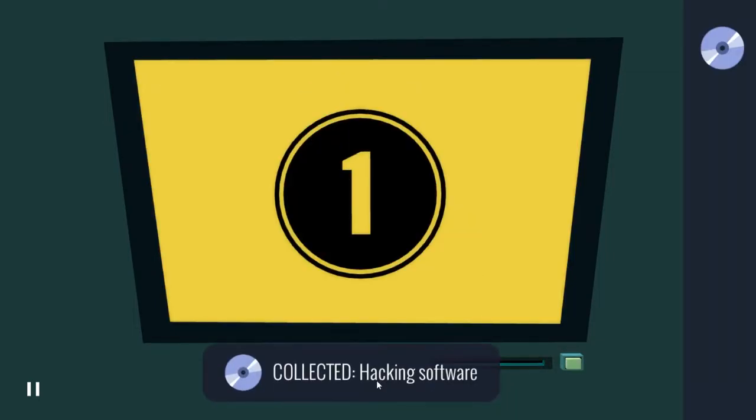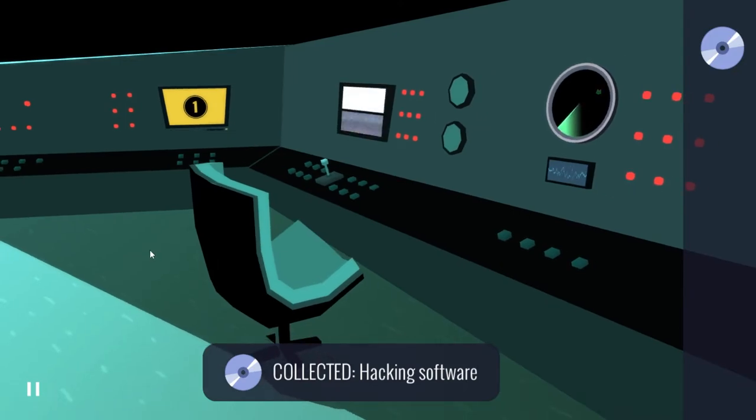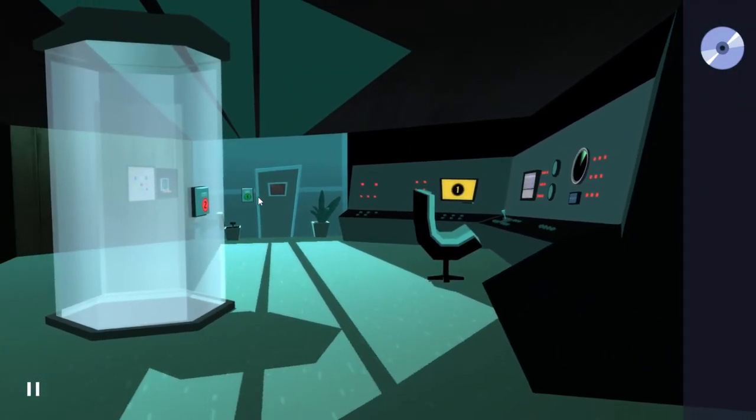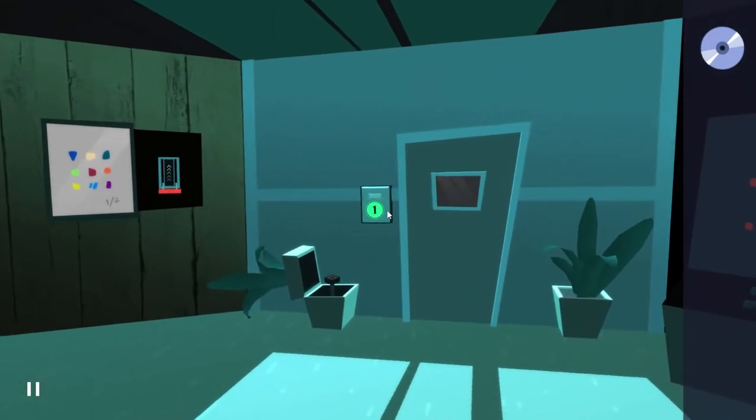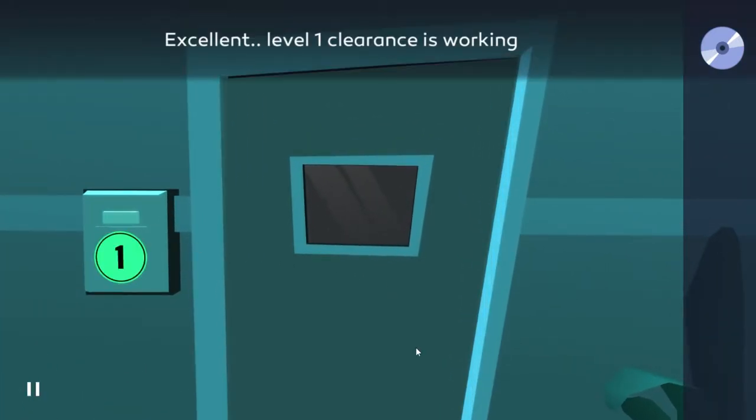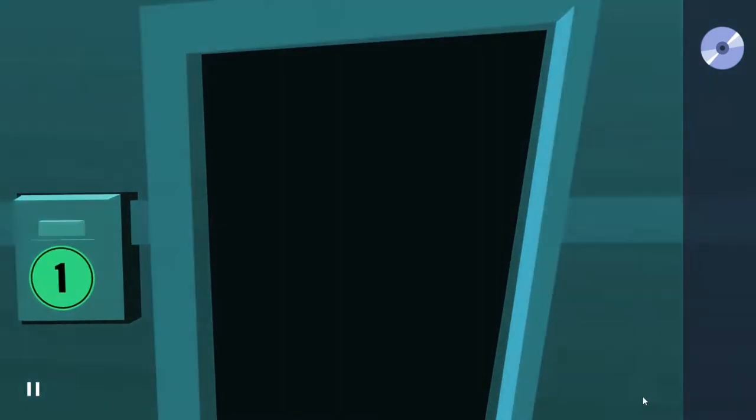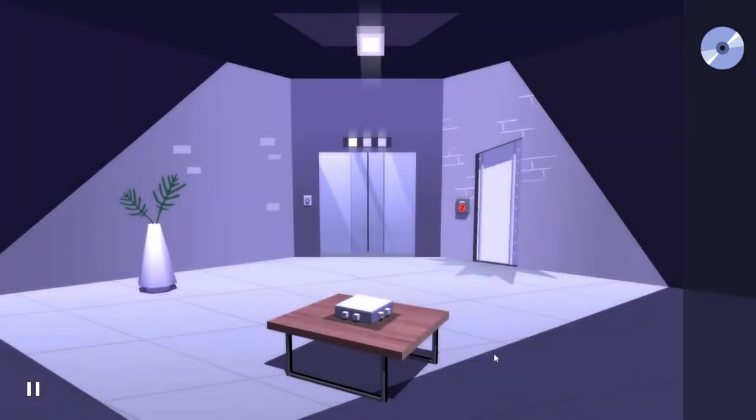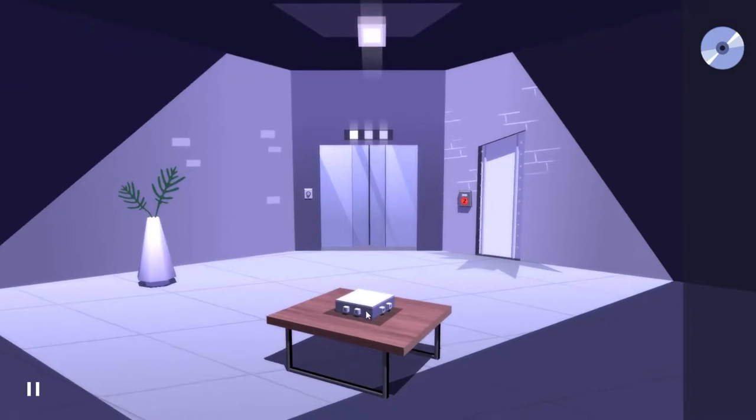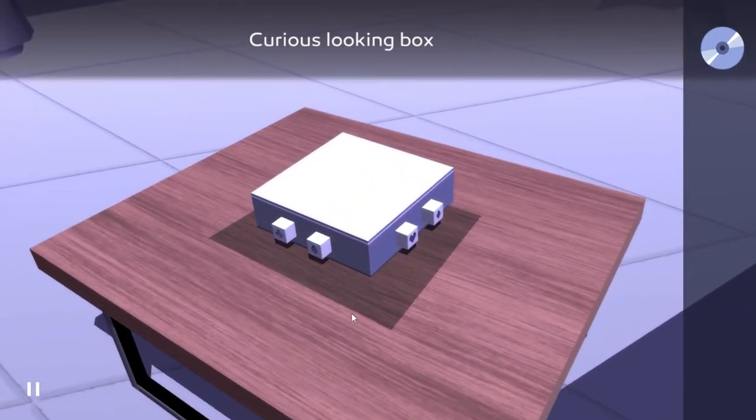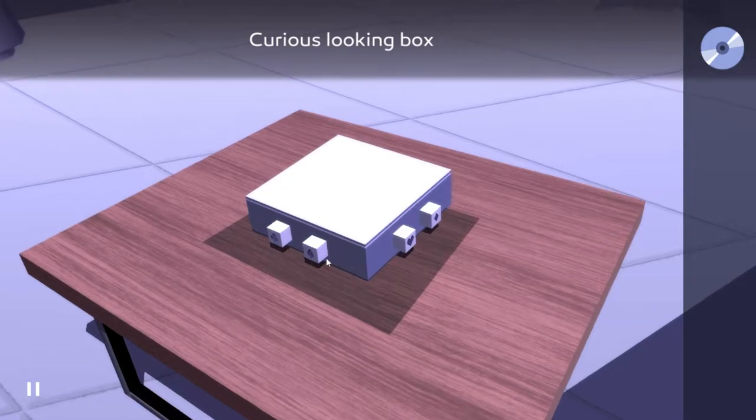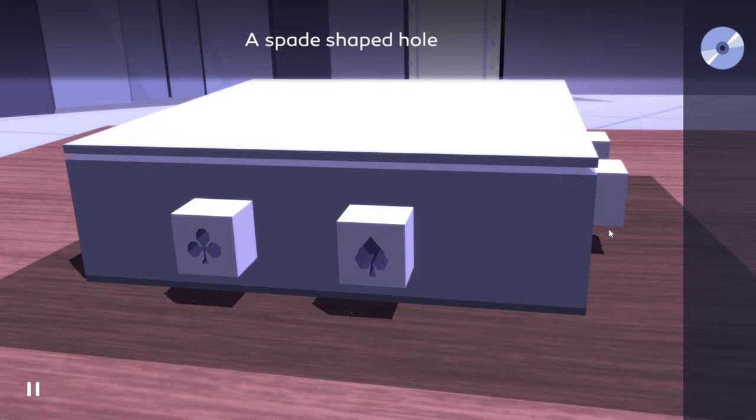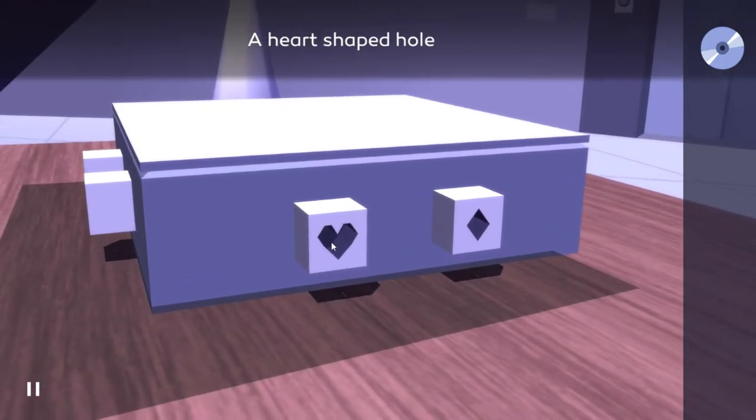Why thank you. So now we can move through this door, how convenient. Excellent, level one clearance is working. What do we have here? Between two ferns we have nothing - how disappointing. Usually it's a fat guy and someone else. Curious looking box.